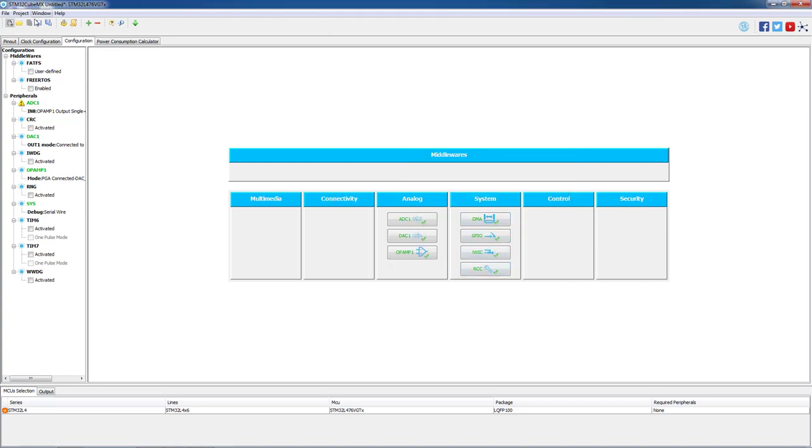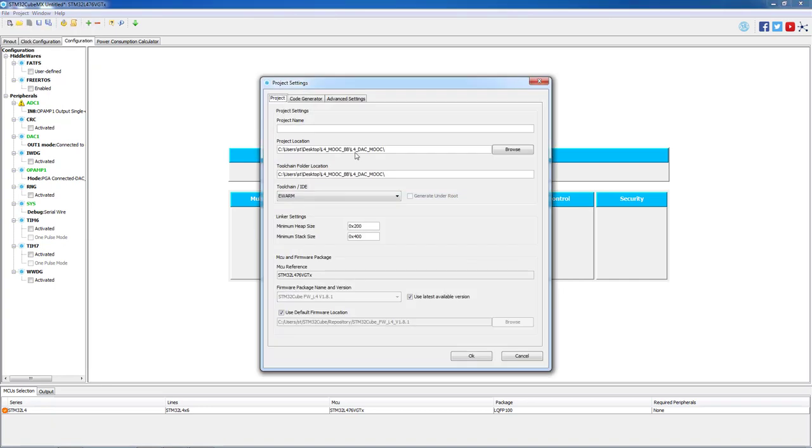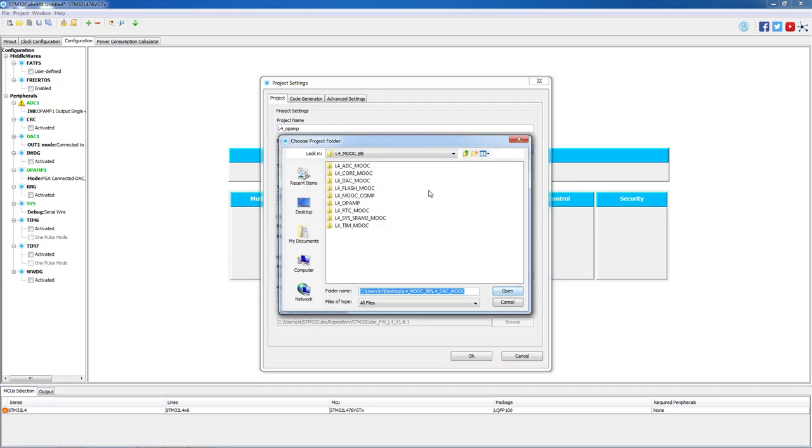As everything is set, we can save our project and generate the code using System Workbench for STM32 as our IDE.